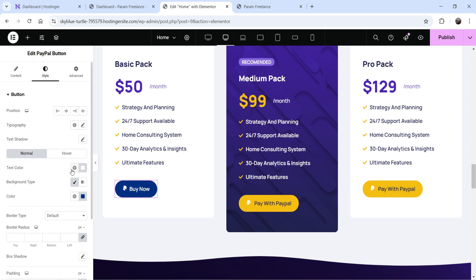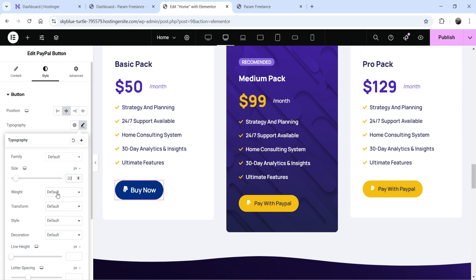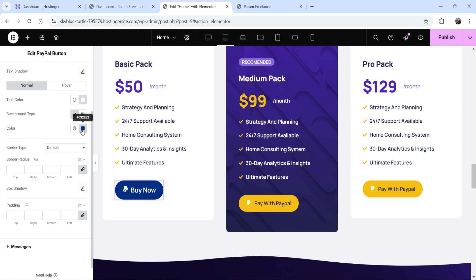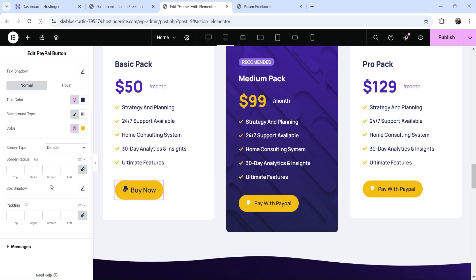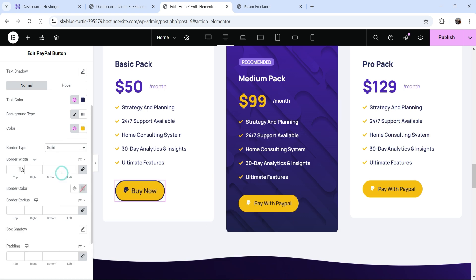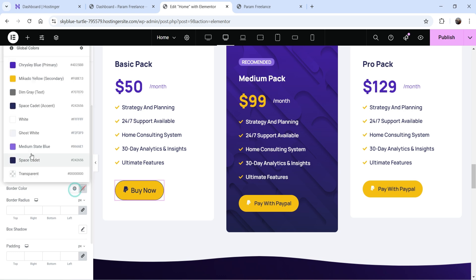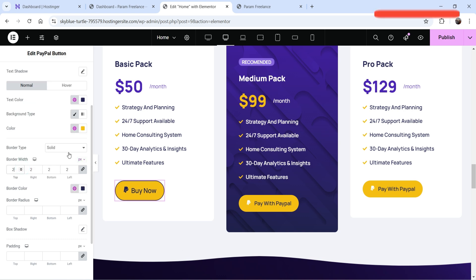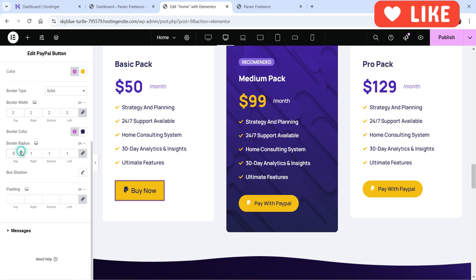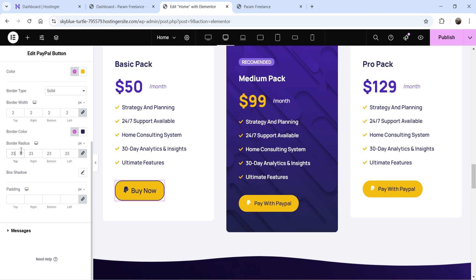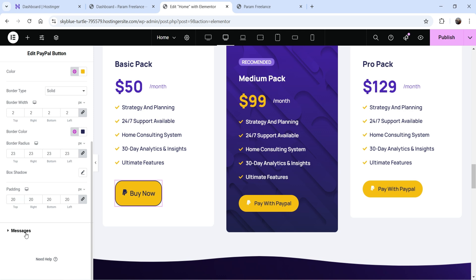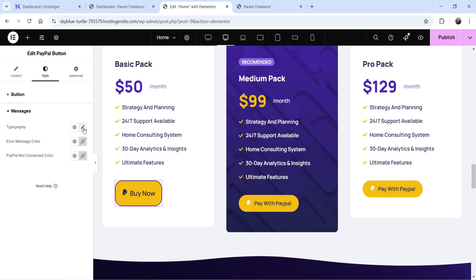Let's go to style settings. From here you can change the typography — font size, font family, weight, and transform. You can also change the button color and text color. You can add a border — let's add a two-pixel border and set a border color. You can also change the border radius to make it more rounded, and adjust the padding. The message section contains style settings for any error messages.